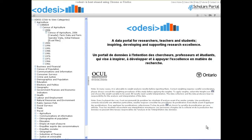This tutorial will demonstrate how to download a full dataset in Odyssey's Nestar repository. I have already located the dataset I would like to download, the Census of Agriculture from 2006.